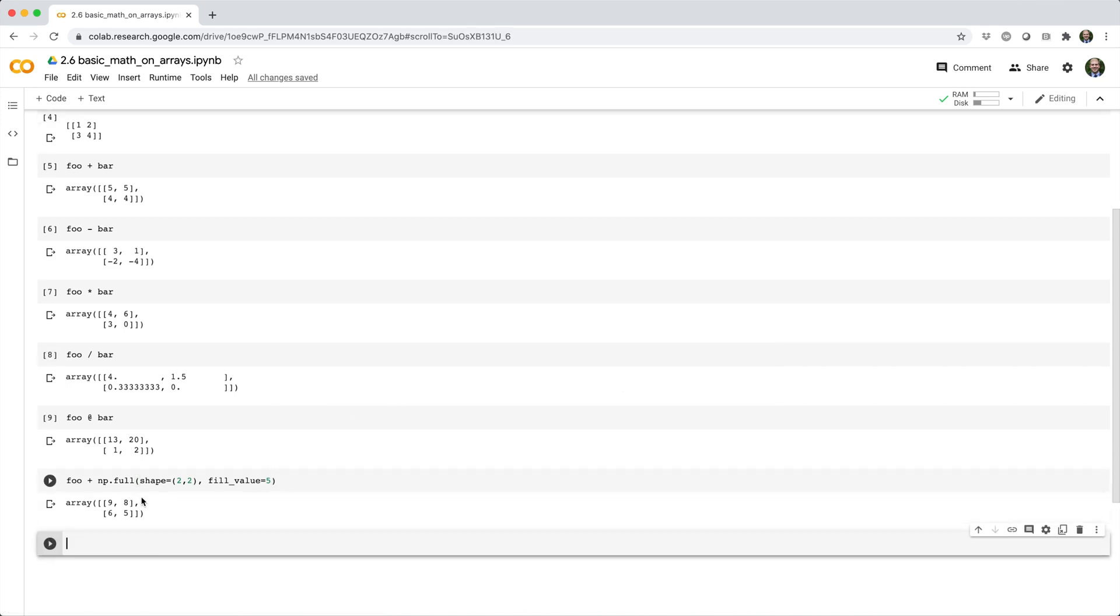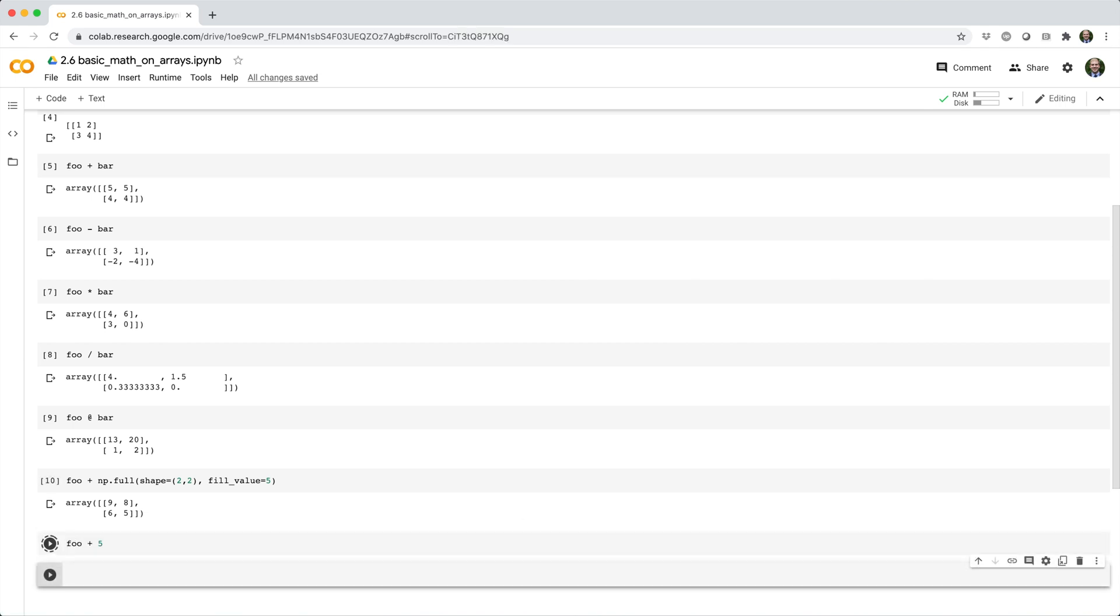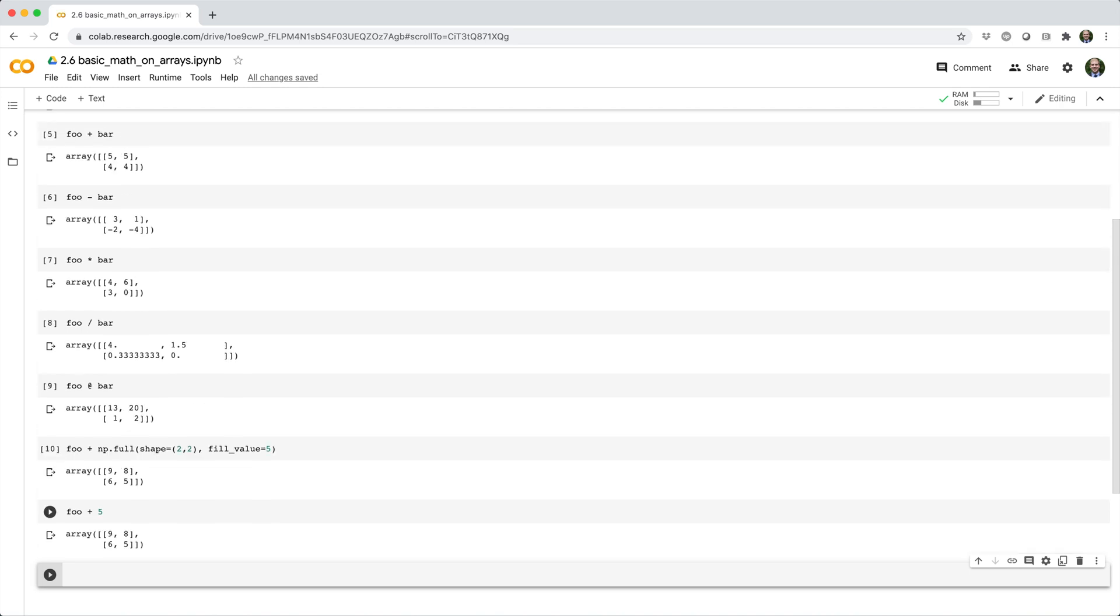In this case, all you need to do is foo plus five. And numpy will add five to each element of foo. The same goes for subtraction, multiplication, division, and all other binary arithmetic operations.